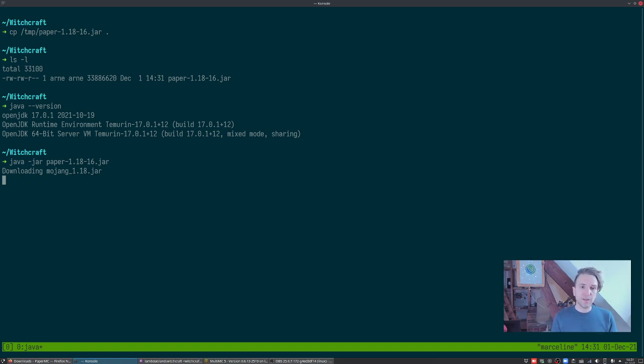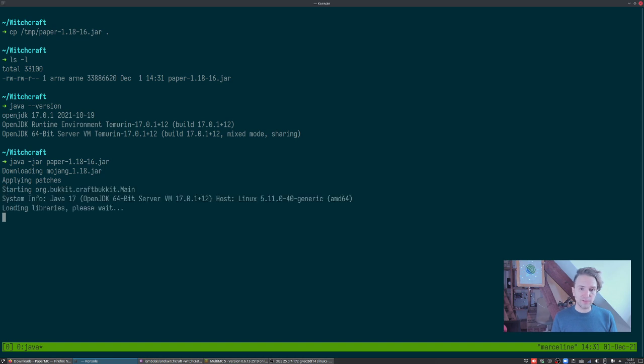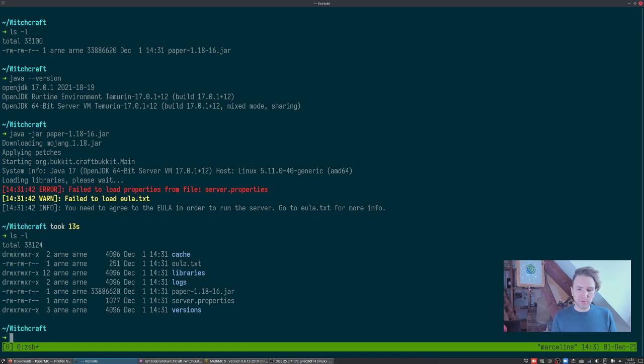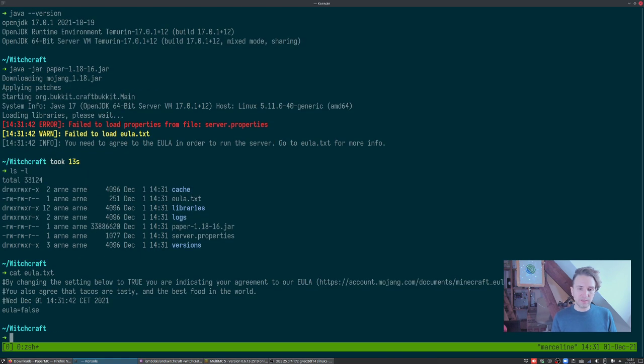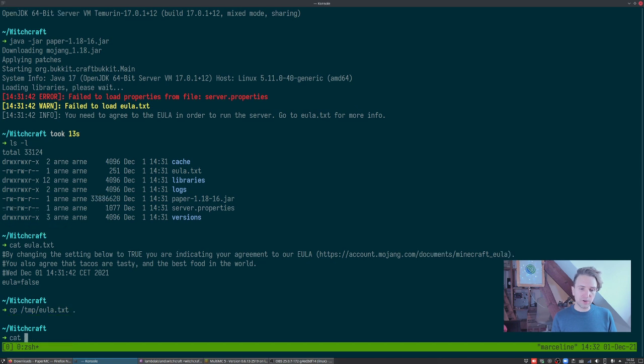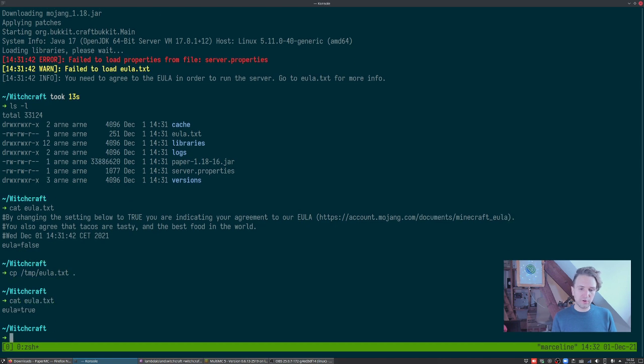This is gonna download the official Mojang server, patch it, do some funny stuff with it and then run it. You see applying patches, learning libraries, does a bunch of stuff and then it exits. You'll see at this point it's created a bunch of files. This is why I wanted to run it the first time. It's created this EULA txt which says EULA equals false. It's the end-user license agreement. It asks you to explicitly say that you've read and agreed to Mojang's license. We're just gonna copy over an EULA which has EULA is true and now we can go ahead and run it again.